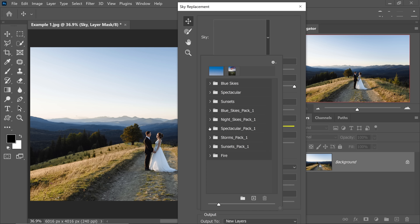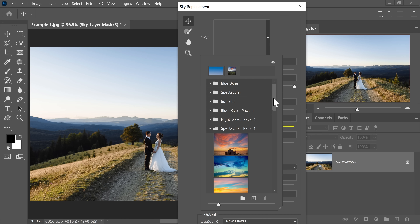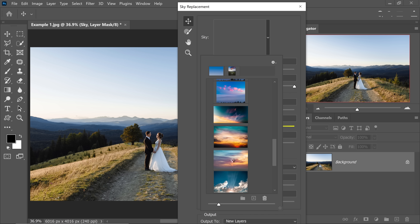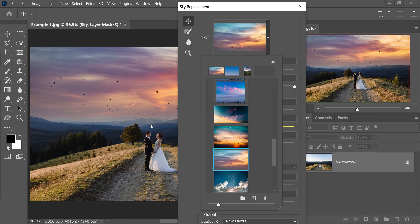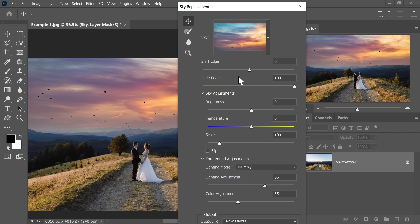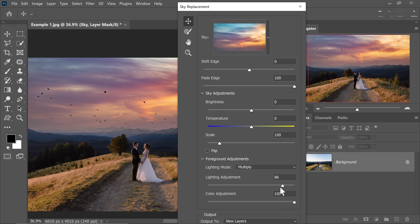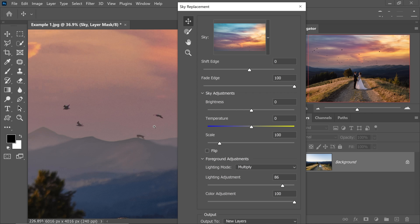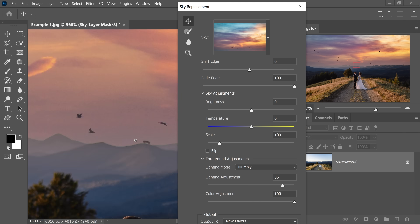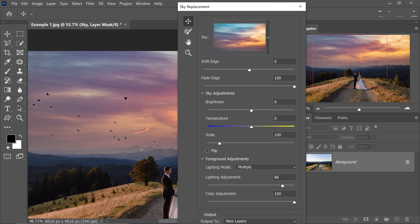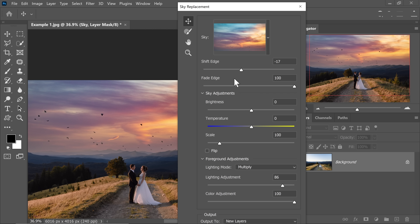My favorite pack is Spectacular. Let's open that up and see what works for this image. I think this sky would be perfect — let's choose that and have a look. It's fantastic, isn't it? The controls are the same. It's not matching very well, so let's increase the color adjustment all the way to the right-hand side. It's matching a little better. Lighting adjustment — I think we have to move it a little forward as well. There are birds which are acting a bit weird right over there, so we need to shift the edge a little bit to the left.